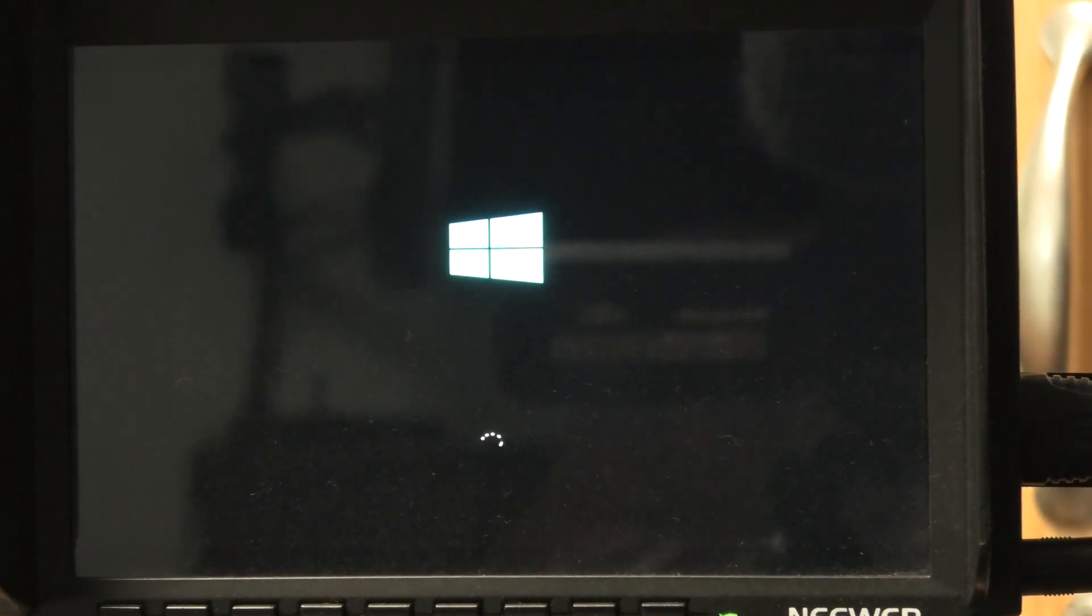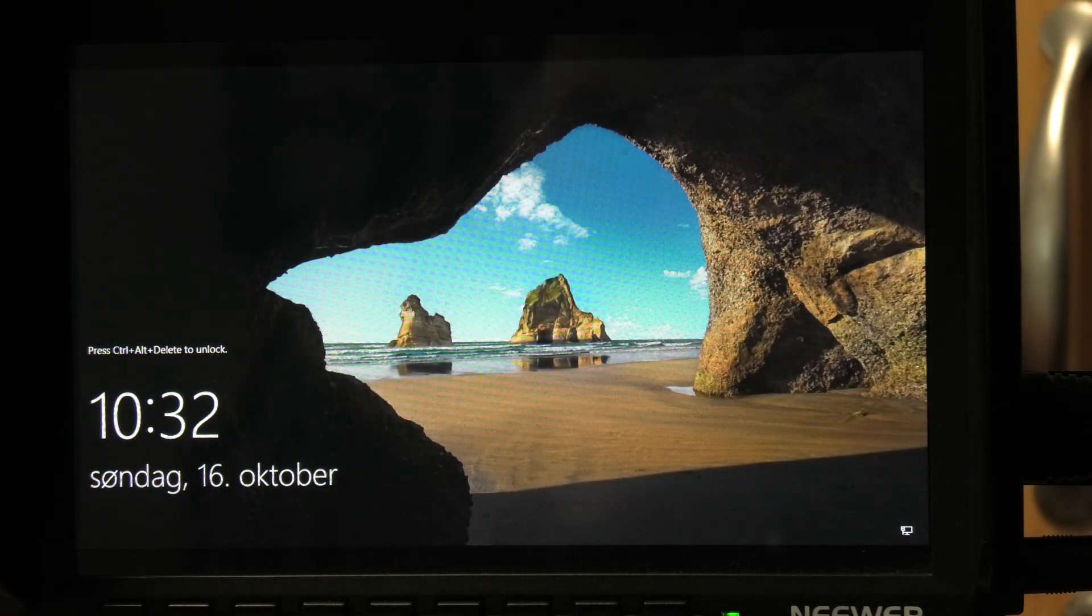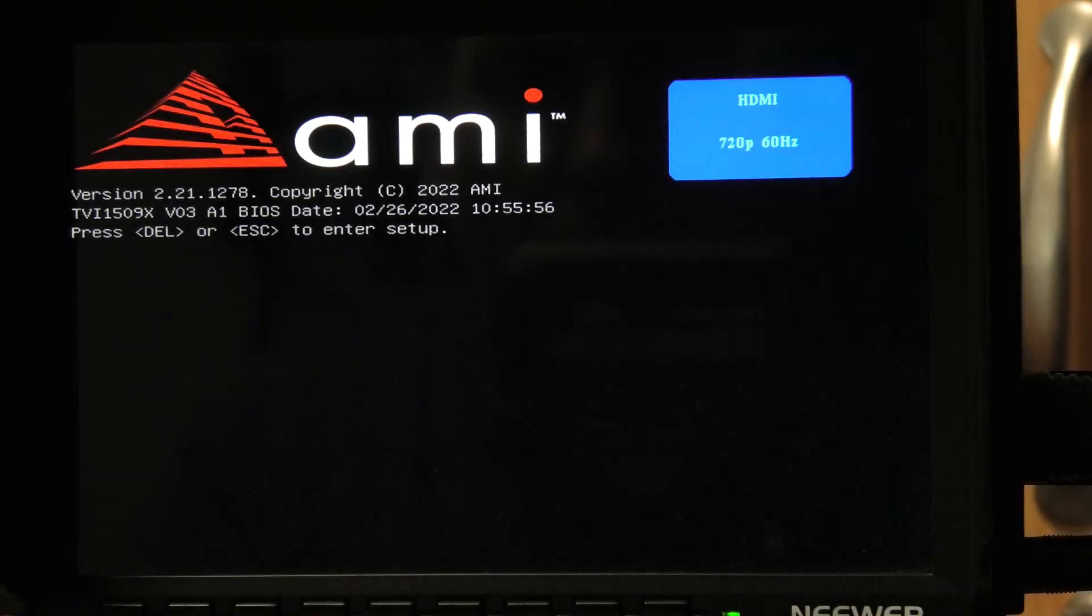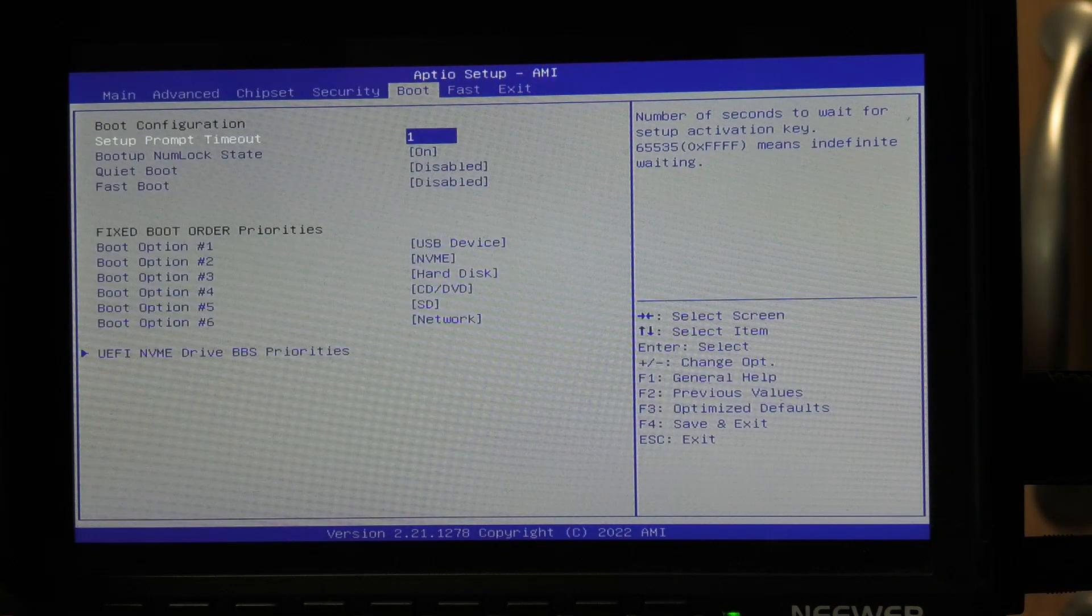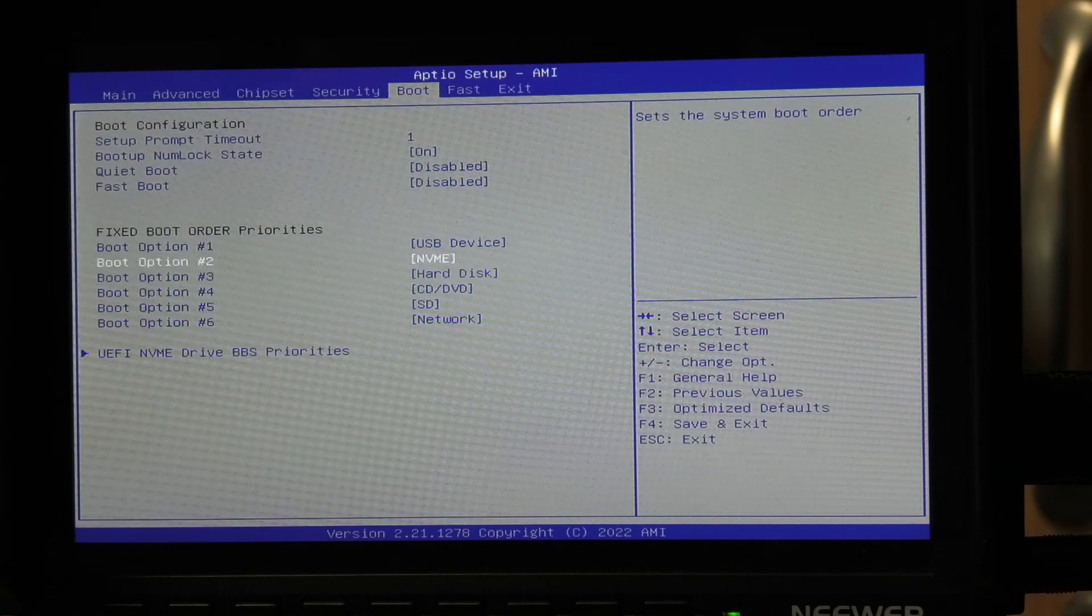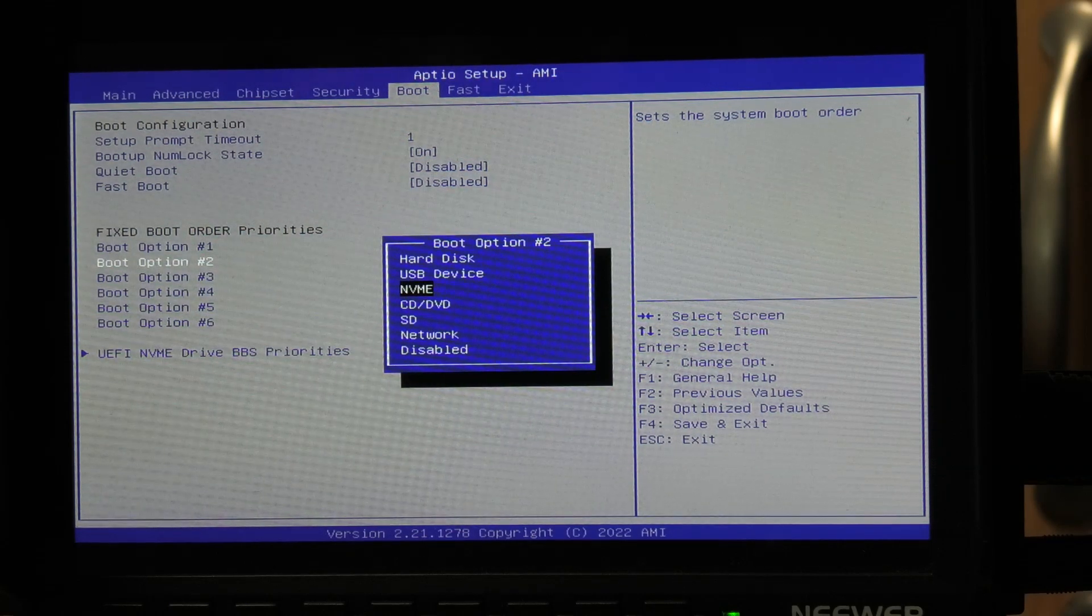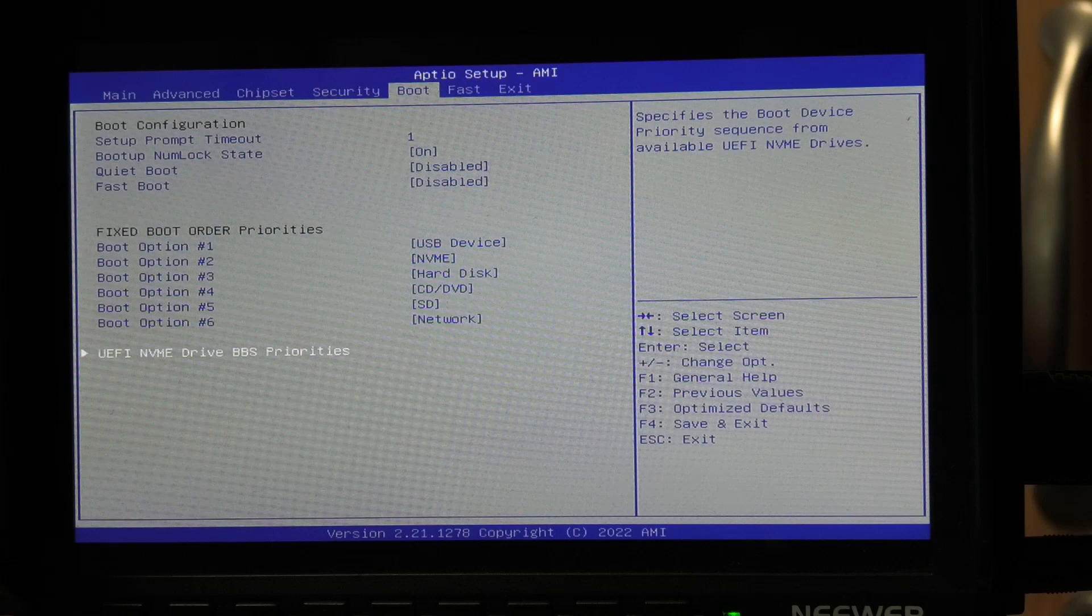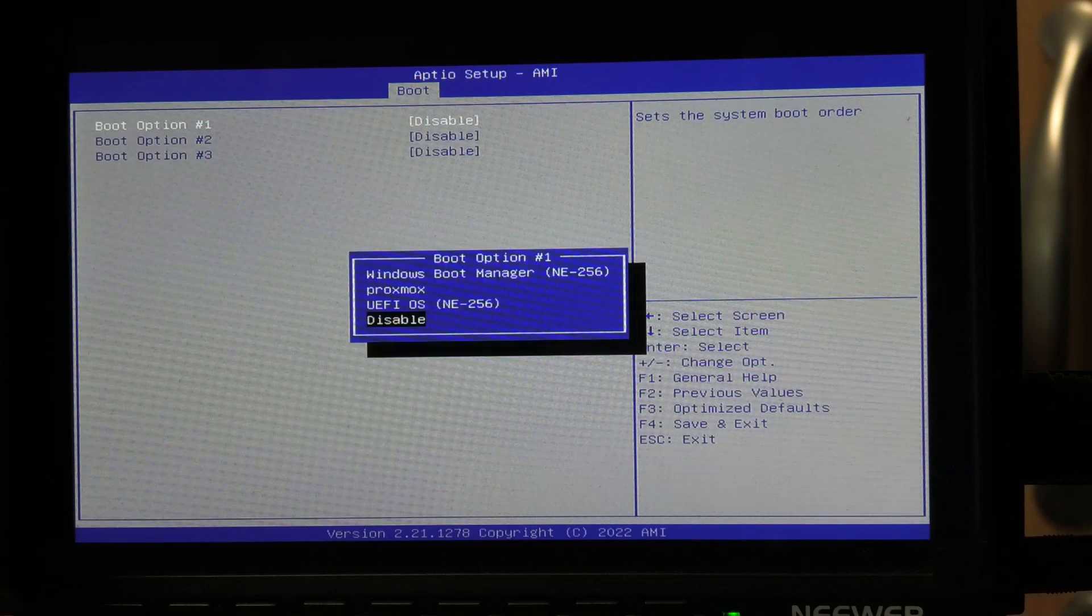So it's booting from the wrong NVMe drive so at least Server 2022 is still on there so we know that. Okay we need to go into the BIOS and change that I think. So let's see if we can manage that. There we're in BIOS and we should be able to go over to boot and set the boot order. So NVMe, let's see what options we have. Okay so we can pick NVMe or NVMe. So maybe we are down here. Boot option one.